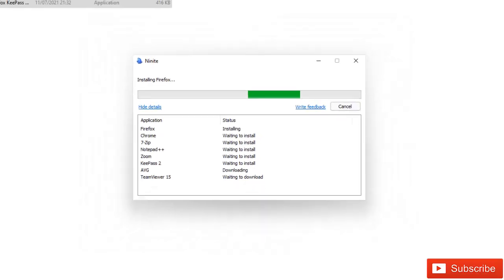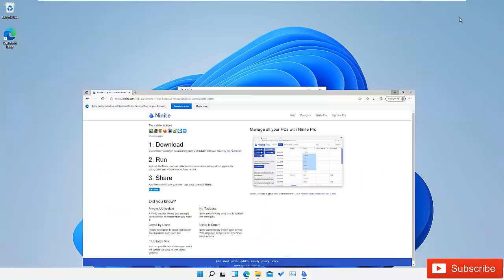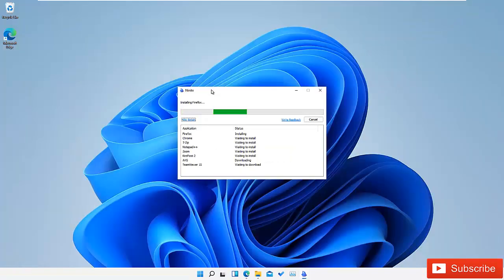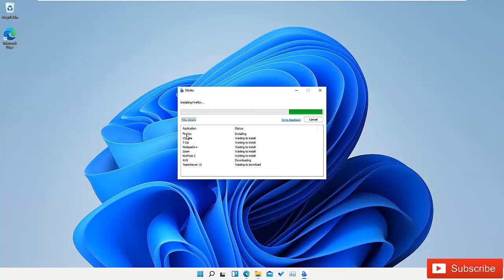Let me minimize this screen. If we wait a little bit, it's not going to take too much time. Let me pause this video and come back when Firefox, Chrome, and 7Zip have been installed.